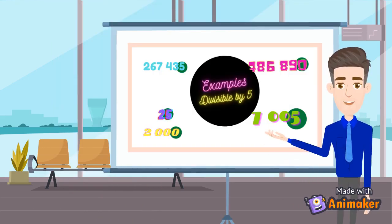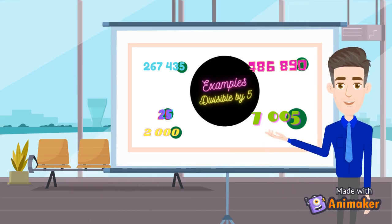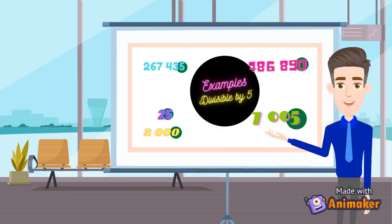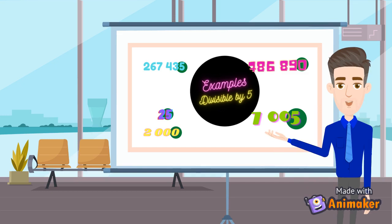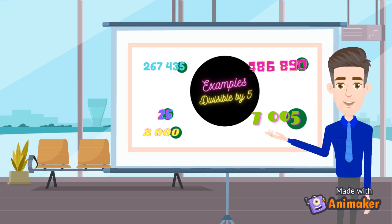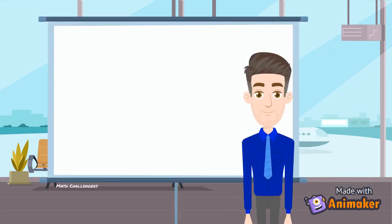Here are examples of numbers that are divisible by 5: 267,435; 786,890; 25; 2000; and 7005.